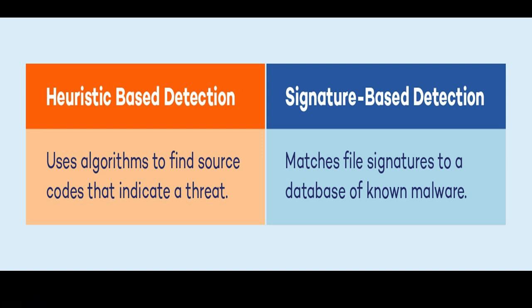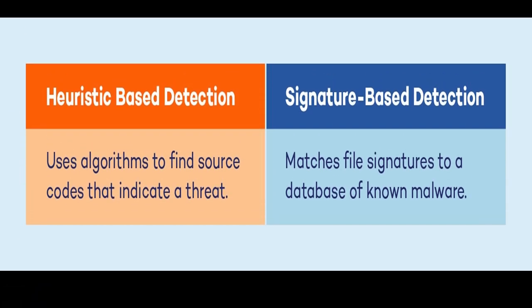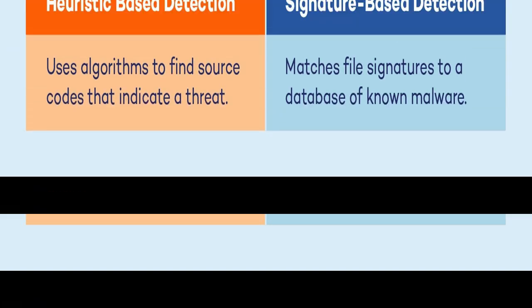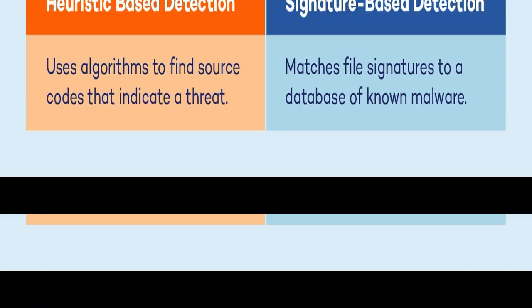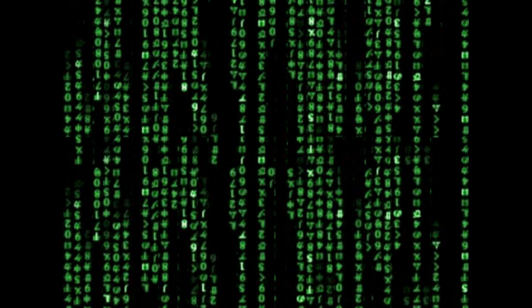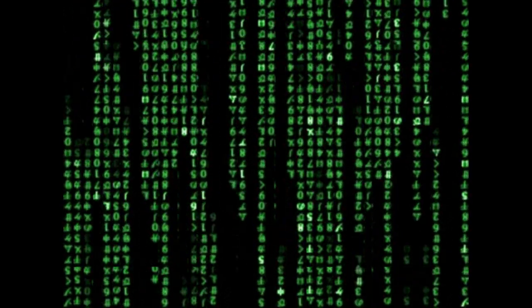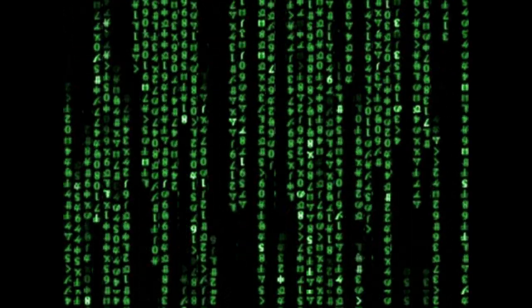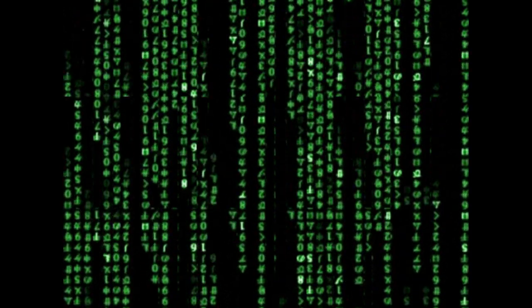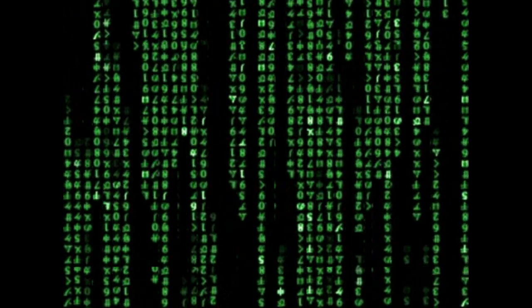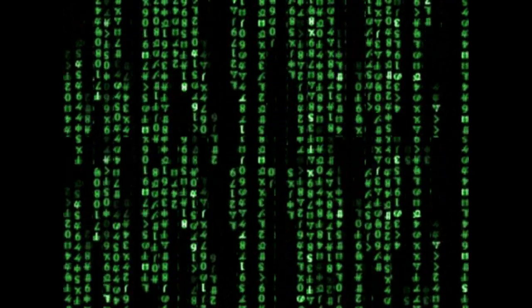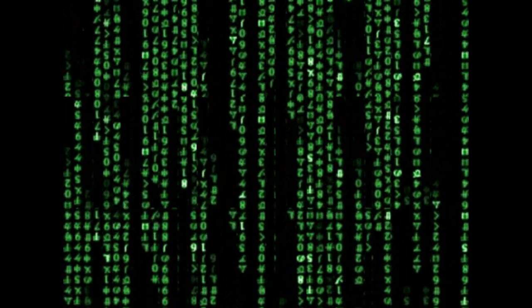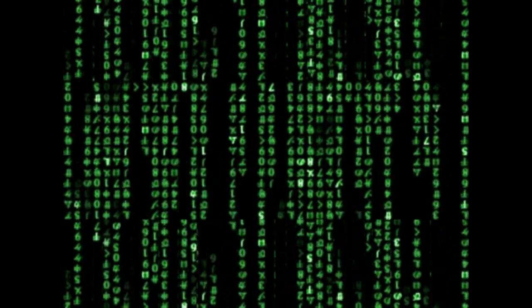Signature-Based Detection. Definition: Signature-Based Detection involves identifying known malware based on specific patterns or signatures that are characteristic of particular viruses or malicious code. How it works: Antivirus software relies on a database of virus signatures, which are essentially unique characteristics or sequences of code associated with known malware. When a file is scanned, the antivirus program compares its code to the signatures in the database. Advantages: Effective at detecting known viruses for which signatures are available. It is generally efficient and provides a high level of accuracy.